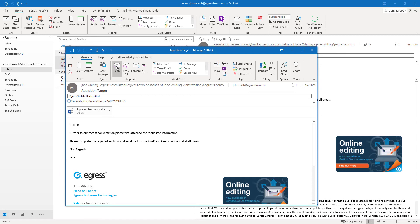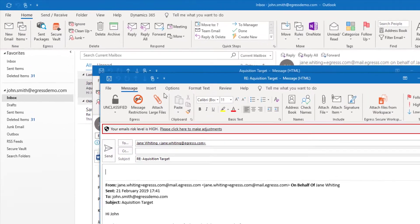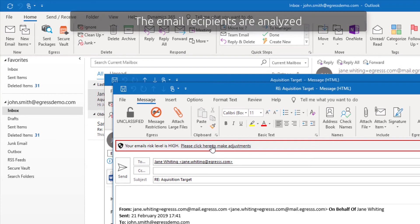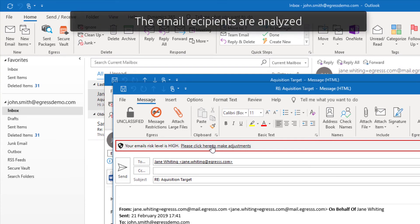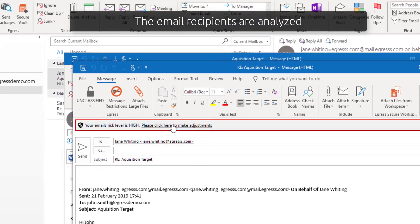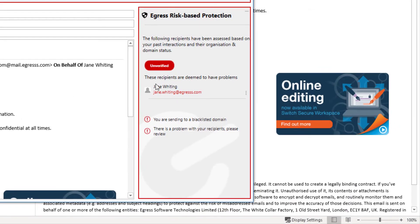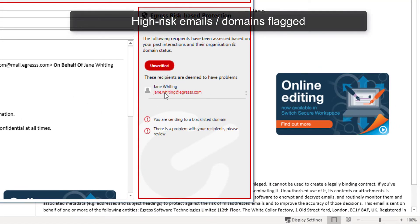When receiving an email from someone familiar, it's not always easy to spot subtle changes. When clicking reply to the email, Egress risk-based protection analyzes the recipients and flags the email as high risk.